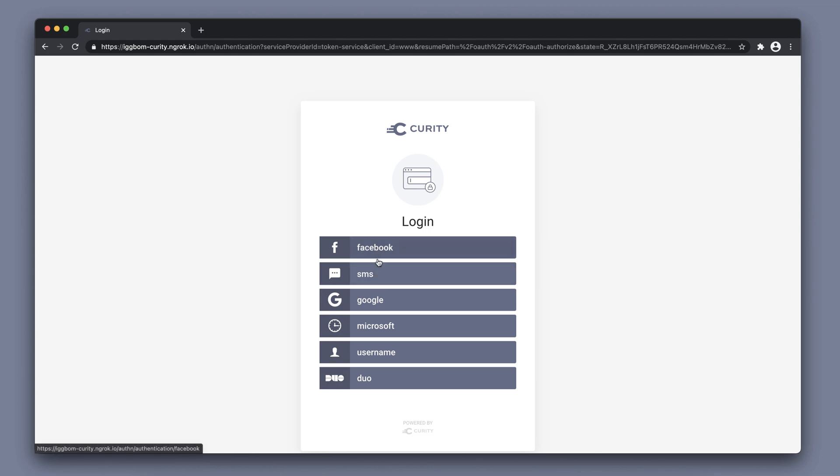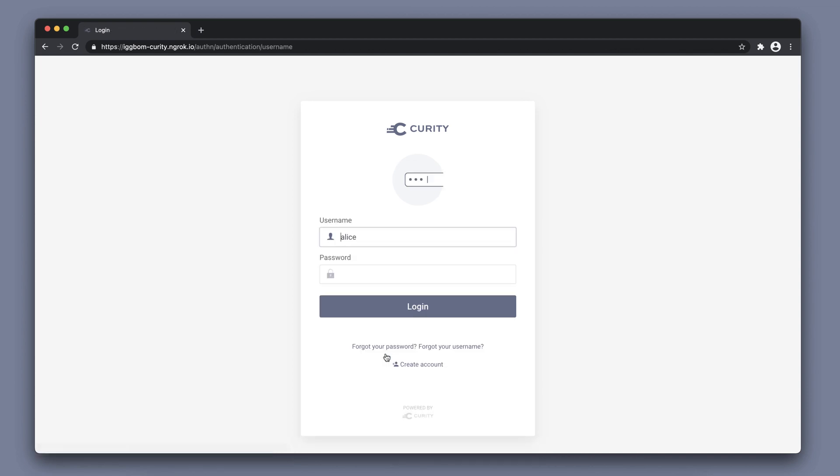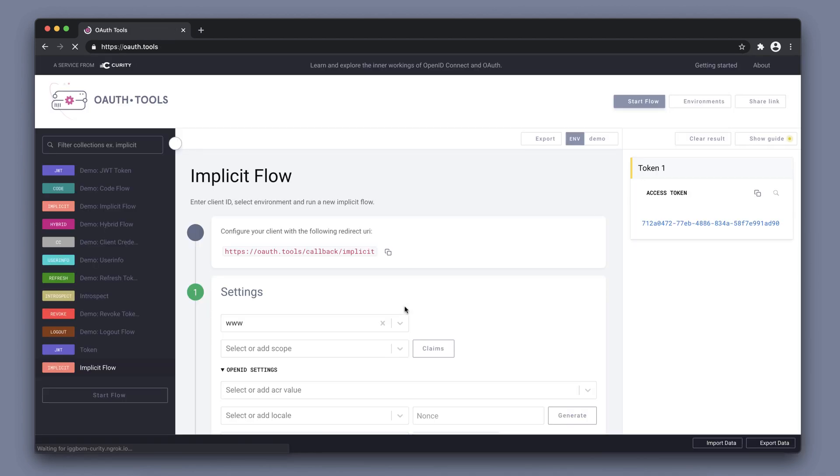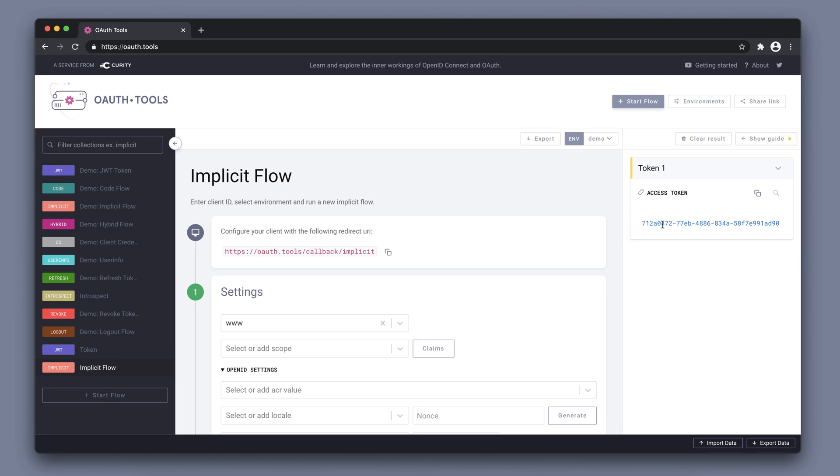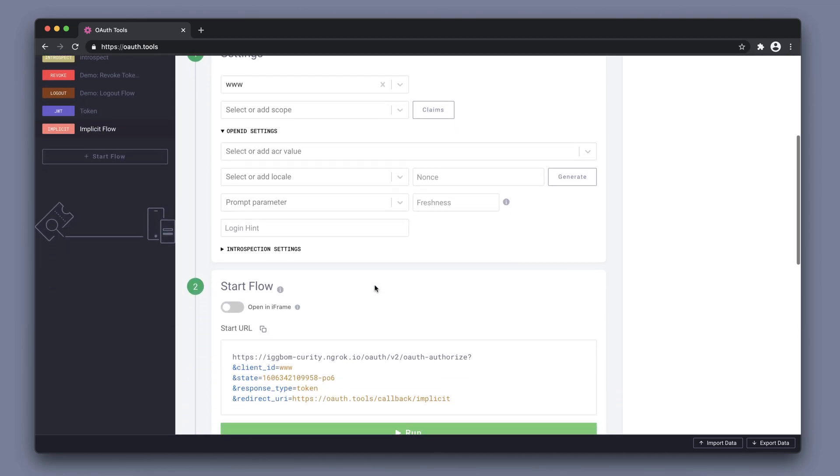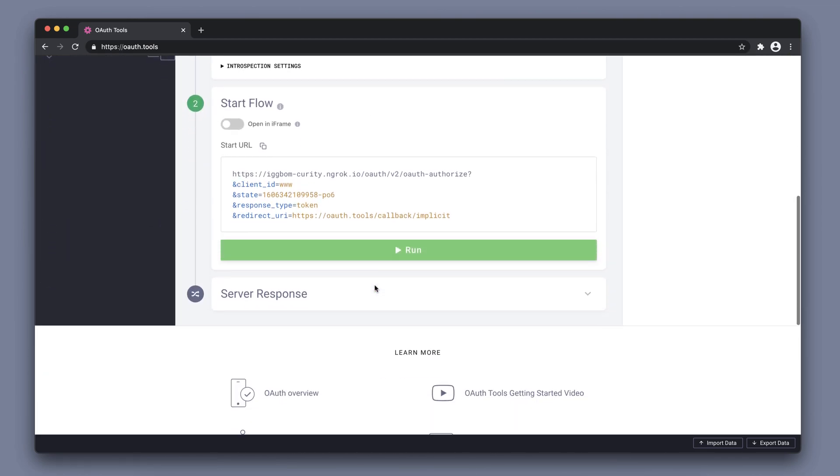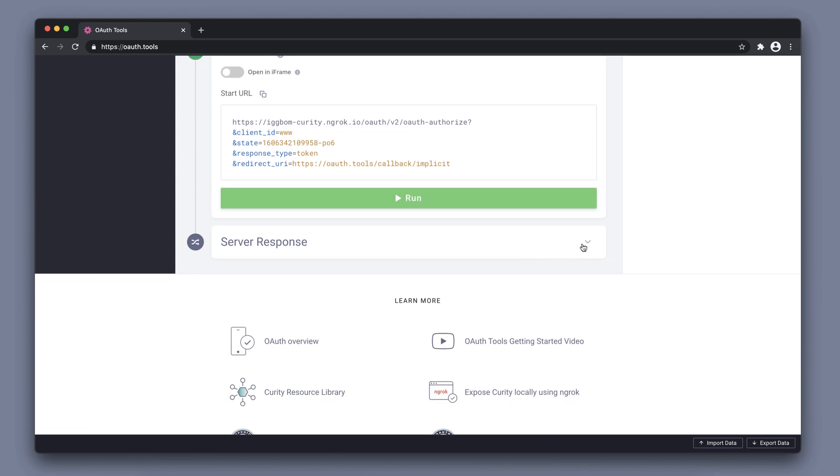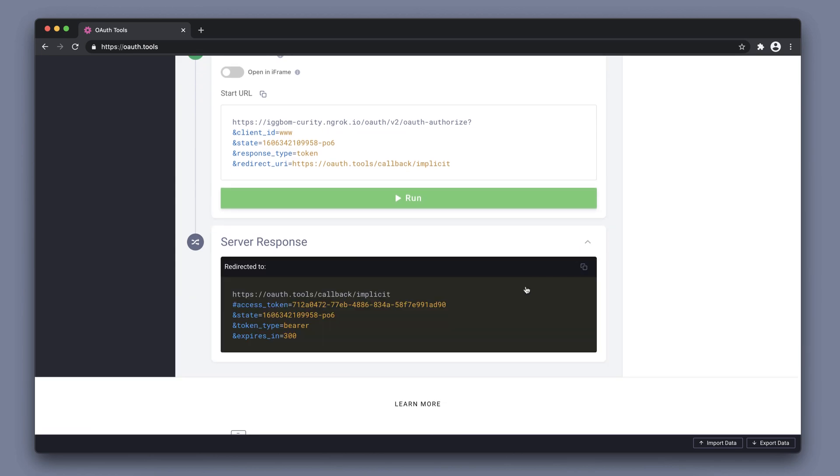So, I get several authenticators here because I have that configured. You can choose the username for example, just a username password authenticator. Logging in gets us back to OAuth tools and we can see we have an access token. Just like before, we can also see the detailed server response.